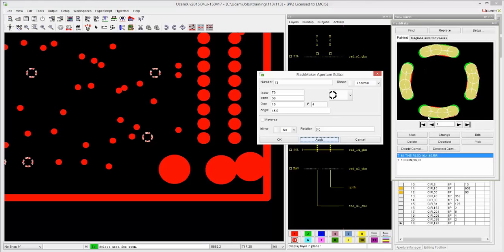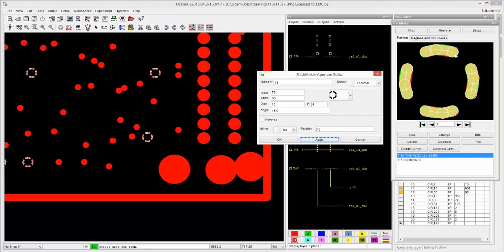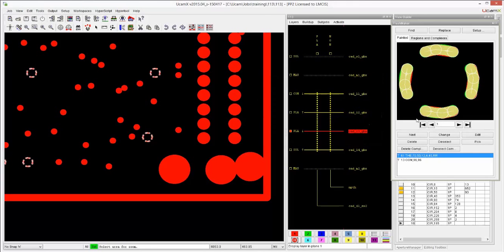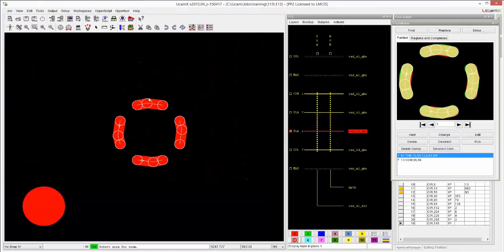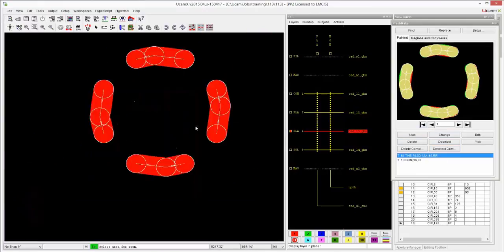Now we see here in the flash maker, we see a preview, the green area is the model that it's going to use. So we need a little bit bigger gap. So let's just add that. There we go. So if I tell it to use this, all of this painted area or like roughly drawn thermal will be replaced with a real thermal aperture.